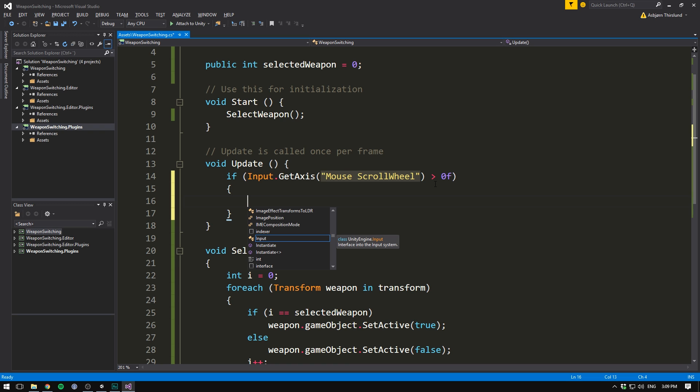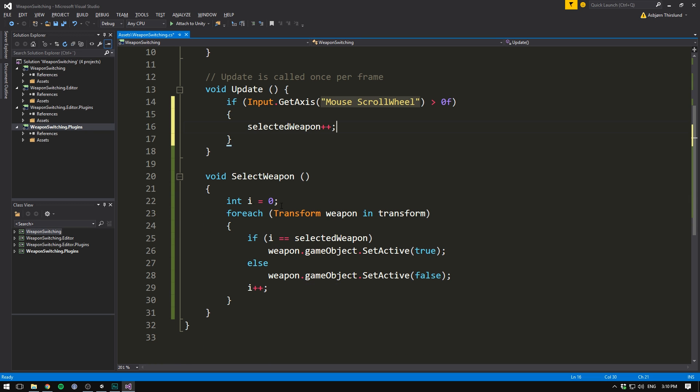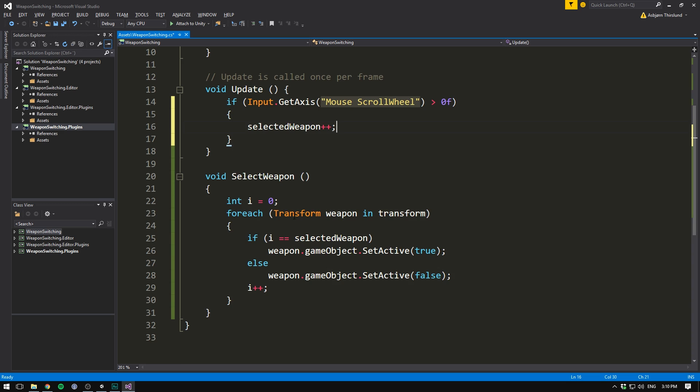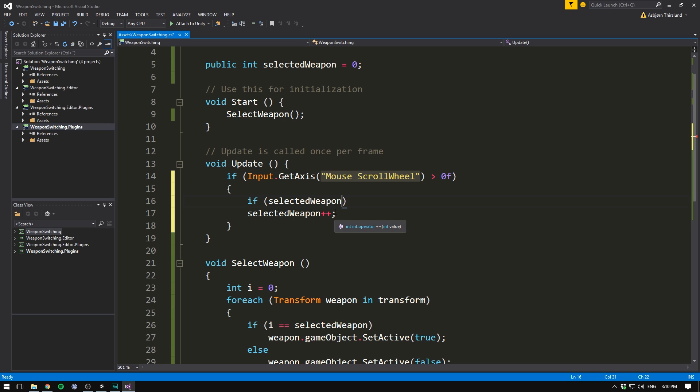So we want to increase selected weapon by one. To do that, we go plus plus. However, right now we can do this infinitely. And since we only have three weapons, we are quickly going to get to a point where we simply disable all of the weapons. So instead, let's have this number wrap around. So that when we get to index two, meaning that we've selected our third weapon, and then scroll up, it's going to go back to the first weapon, meaning index zero. To do that, we want to check if selected weapon is greater than or equal to two, the current amount of weapons we have, which we get by using transform.childCount minus one.